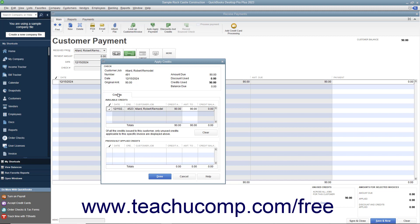If the Apply Credits window opens instead, then the credit should appear on the Credit tab in this window. In either window if needed, you can click into the leftmost checkmark column next to the credit that matches the refund check amount to select it.